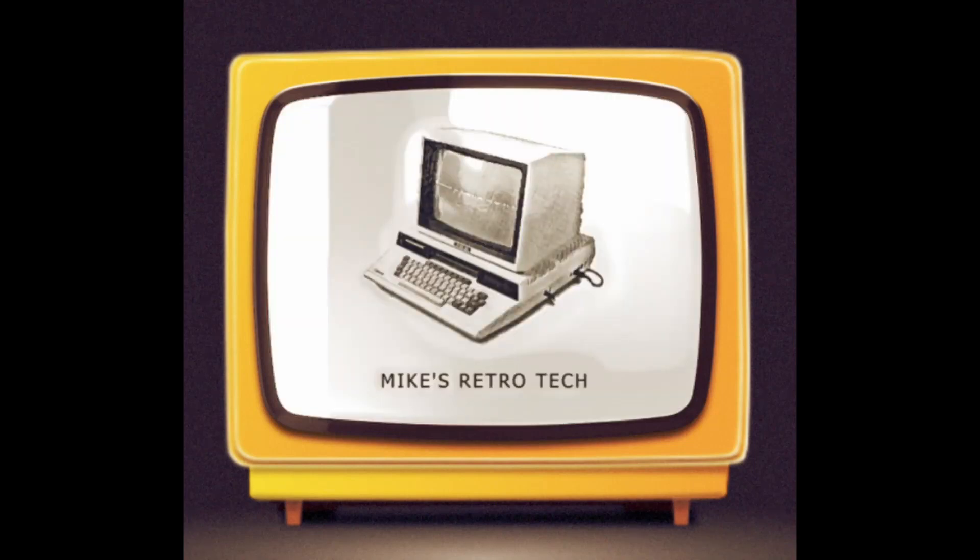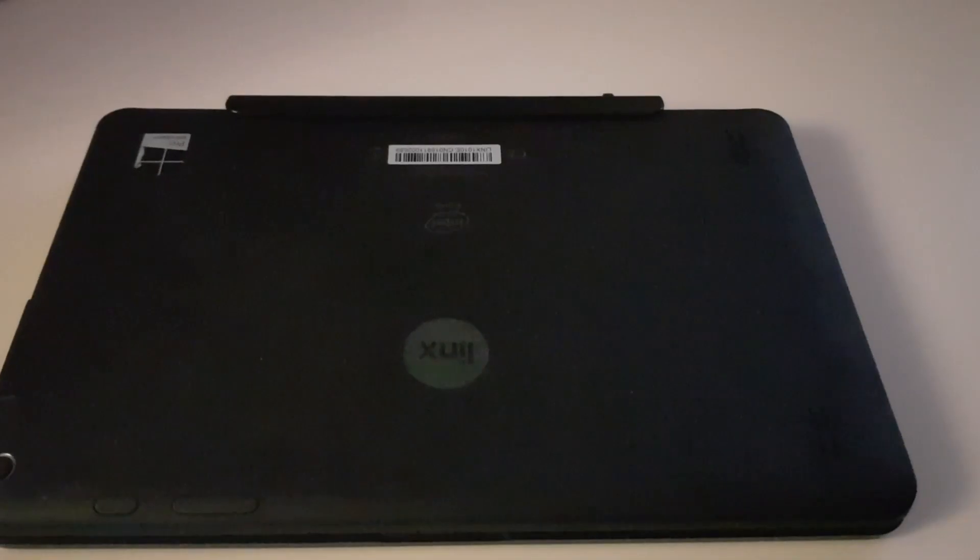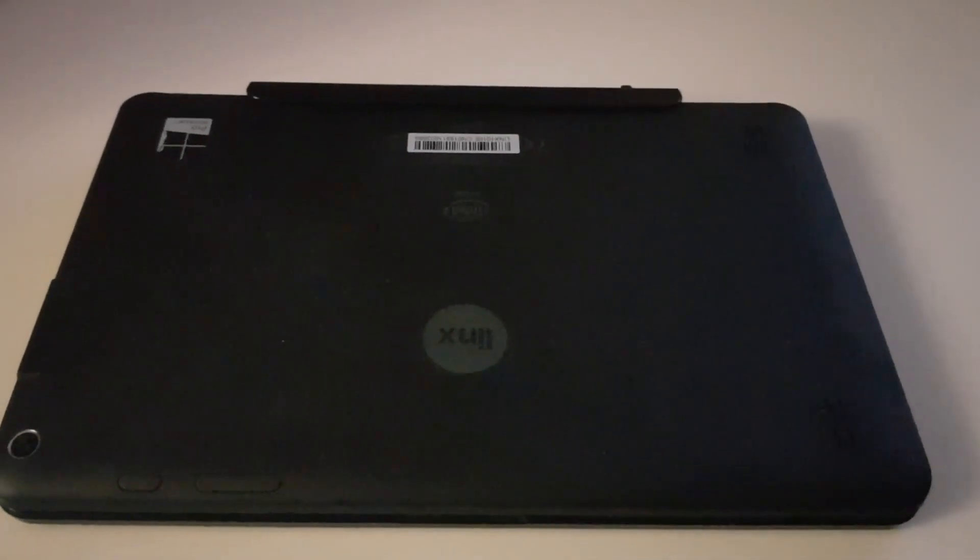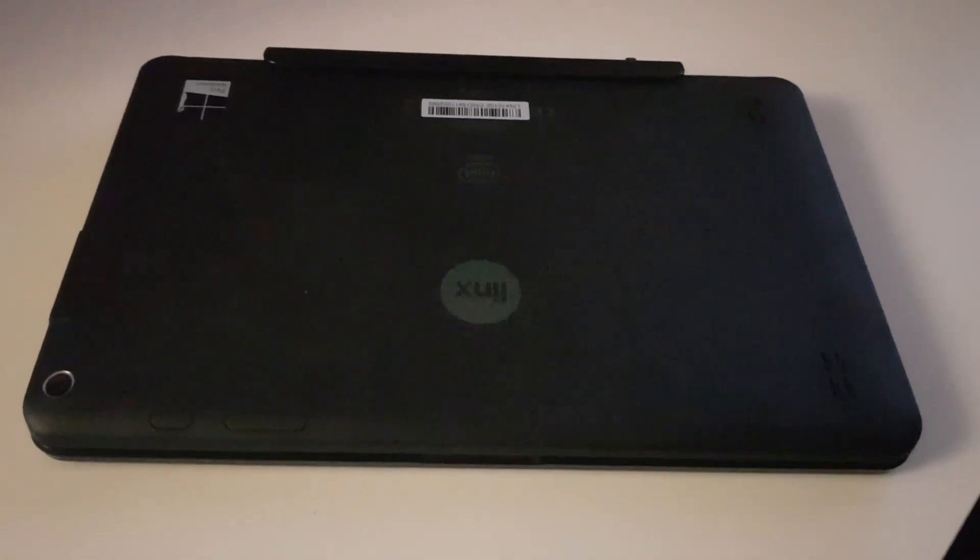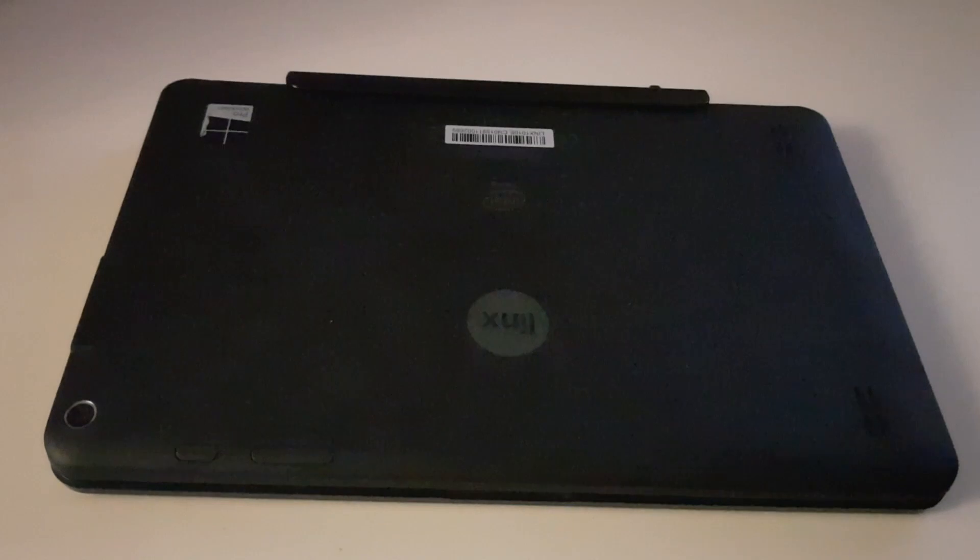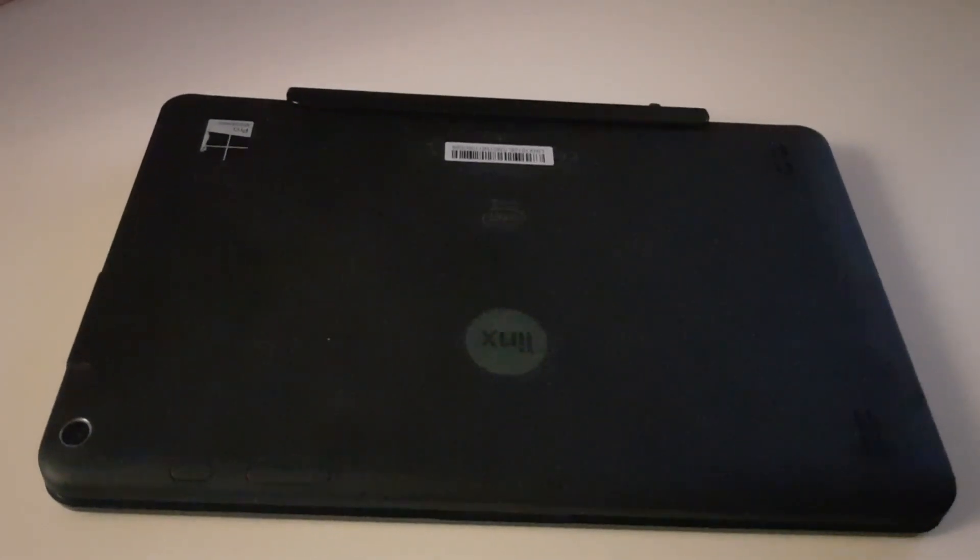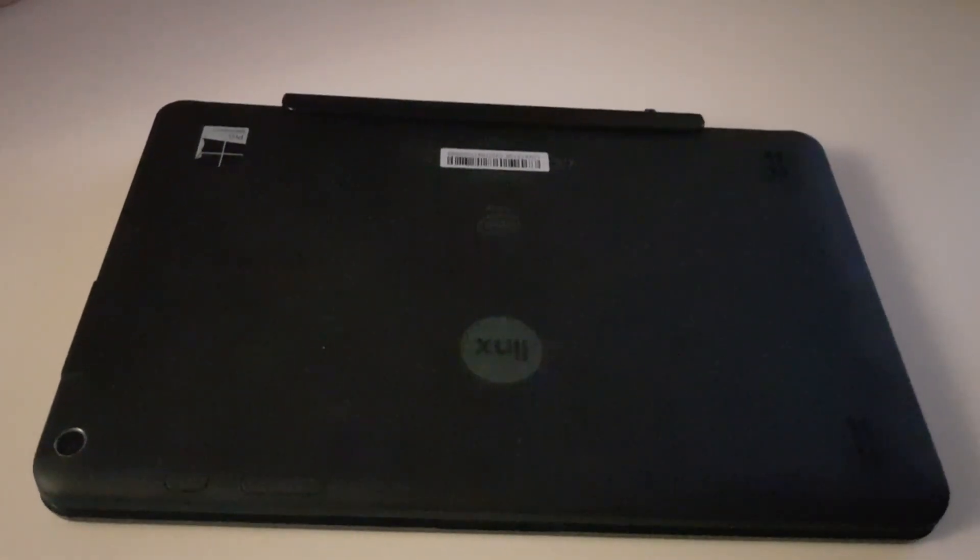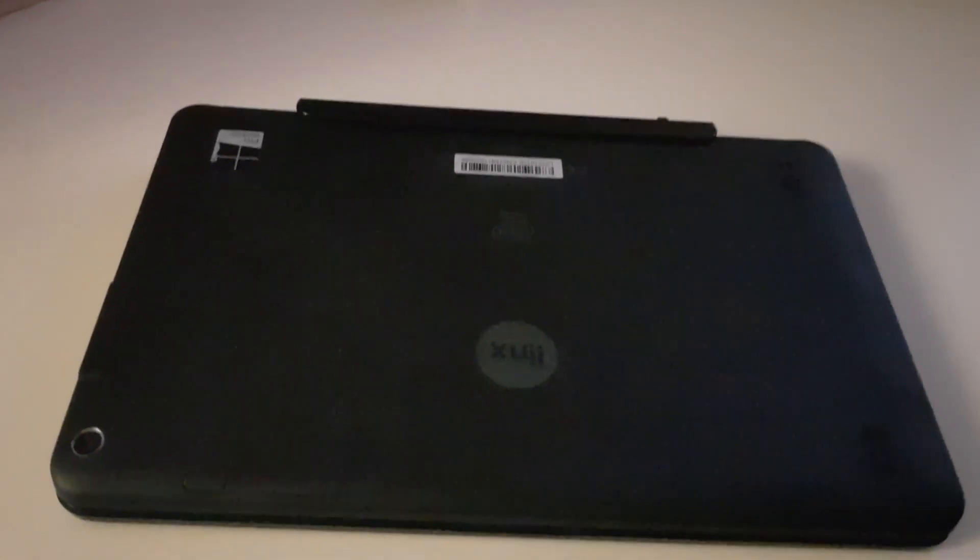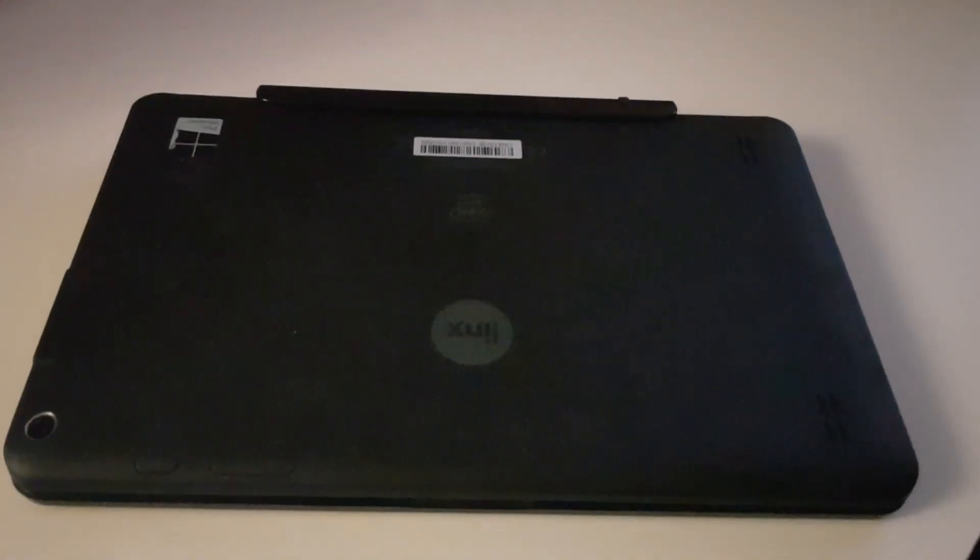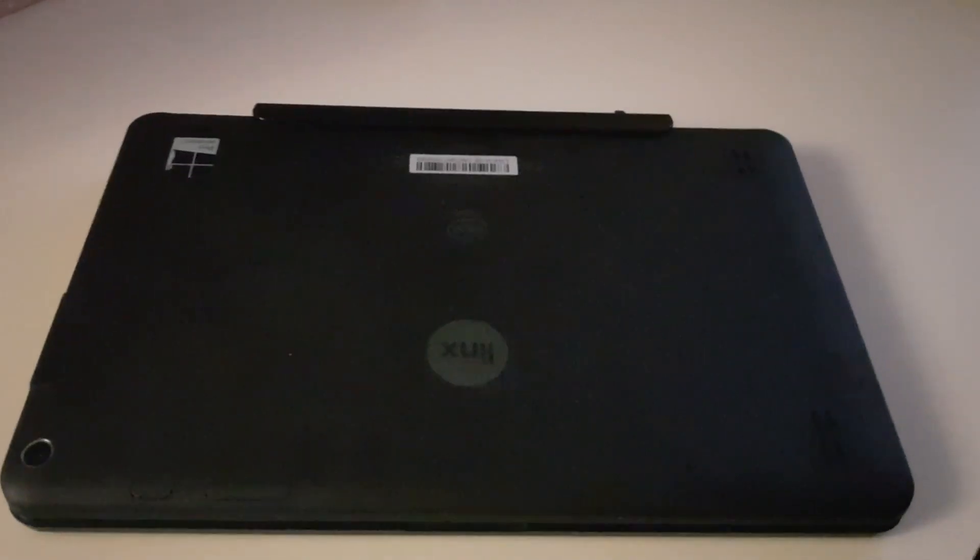We interrupt regular programming to bring you a message. Hello everybody and welcome to another video, welcome to Mike's Retro Tech and the retro tech loft. Not so much in the loft again today, back in the normal business office downstairs.